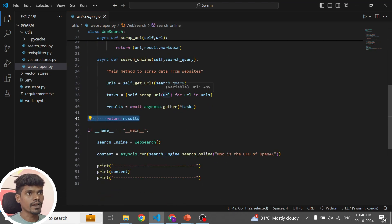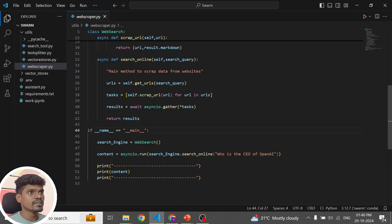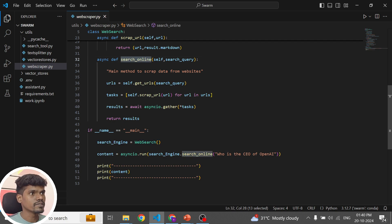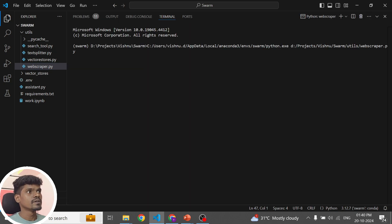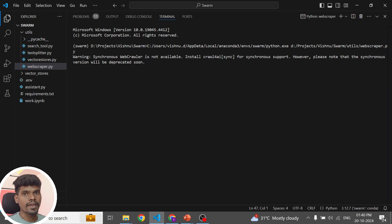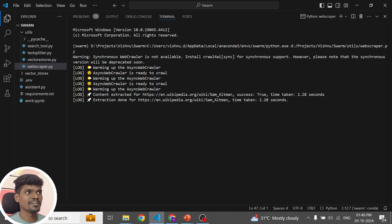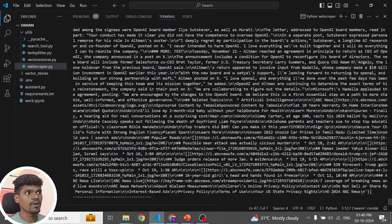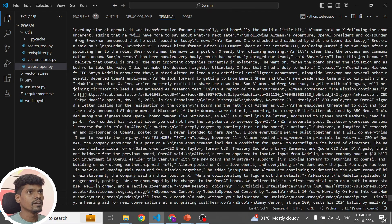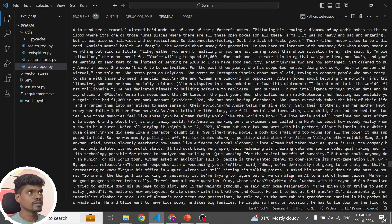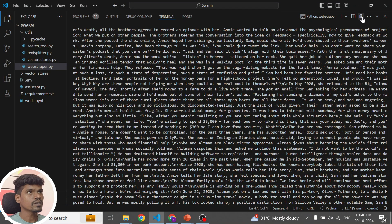Let me show you how it works as a standalone module. I've initialized this class and I'm calling the search online method with this query. I recently came across the Crawl4AI framework, which is really amazing. If you're working on any Gen AI use case where you want to scrape data from websites, this is the library you should use — it's completely open source and the quality is really good. As you can see, it is able to scrape data from multiple URLs.